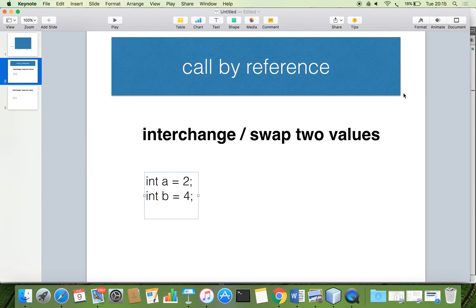Hello friends, through this video I am going to explain what is called by reference. To explain this concept, we are going to see a program on how to interchange two values. First, we are going to discuss the logic of interchanging two values. Here I have a equal to 2 and b equal to 4.